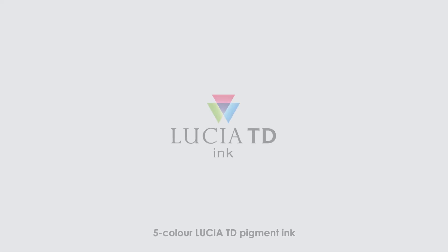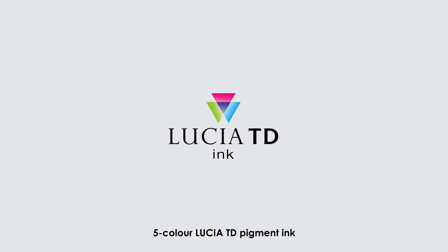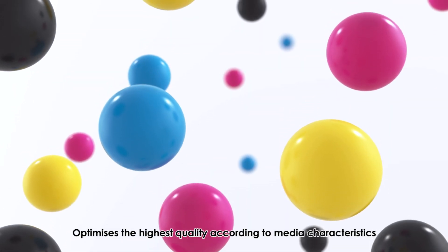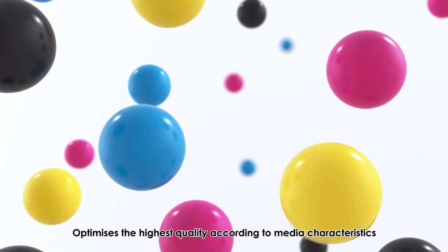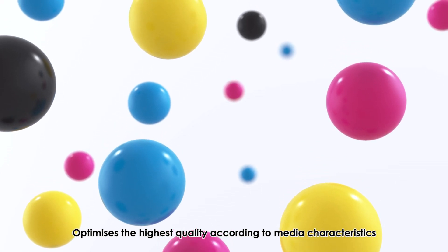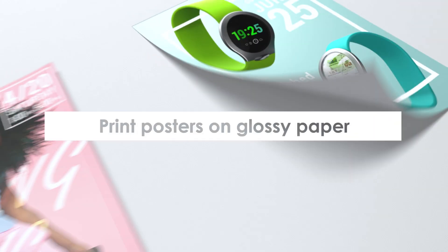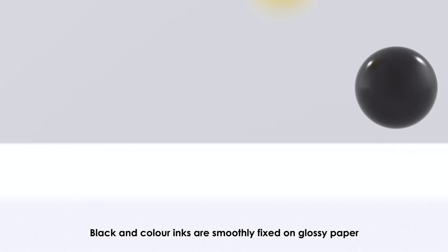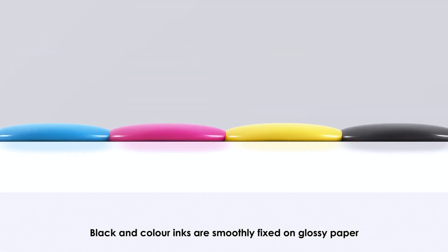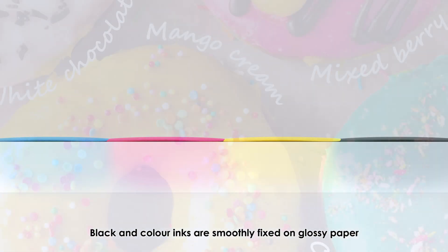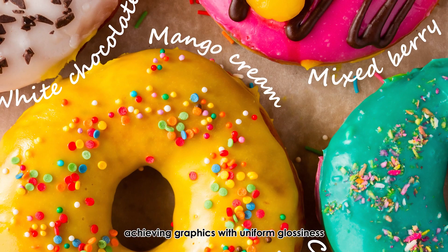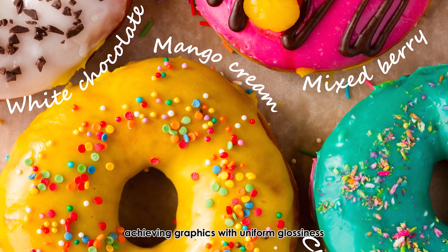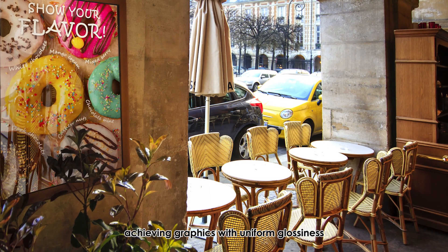5-color Lucia TD pigment ink optimizes the highest quality according to media characteristics. Print posters on glossy paper. Black and color inks are smoothly fixed on glossy paper, achieving graphics with uniform glossiness.